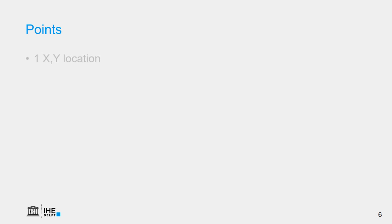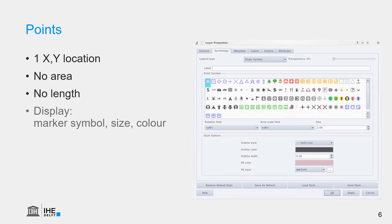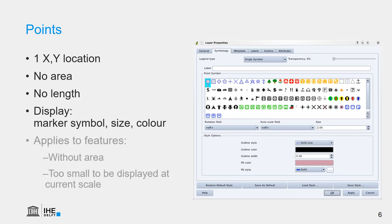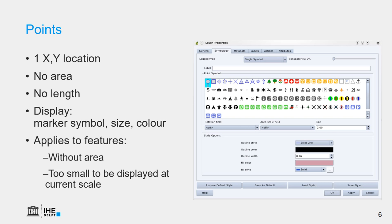Point features have one X,Y location, sometimes a Z for the elevation. They have no area, the features have no length, and they can be displayed using a marker symbol, a size, or a color. This applies to features without an area, for example sample points, where every point is a measurement location, but the area of these samples is not relevant. It applies to features that are too small to be displayed at the current scale.